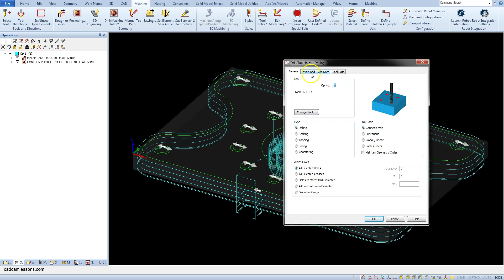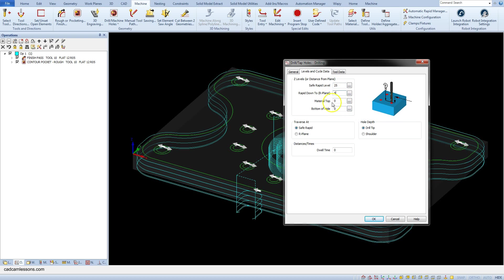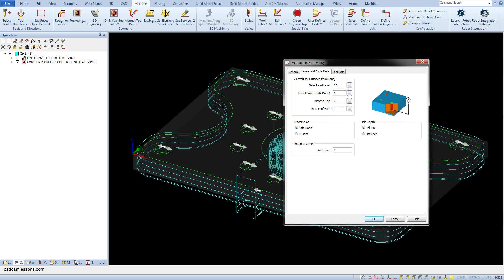Go to the levels and cycle data. As the save rapid level enter 25, rapid down to 5, material top 0 and bottom of hole minus 18.